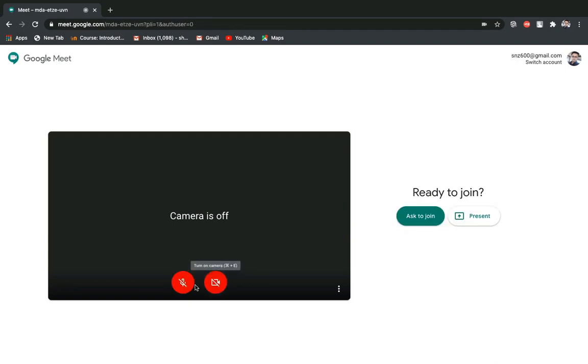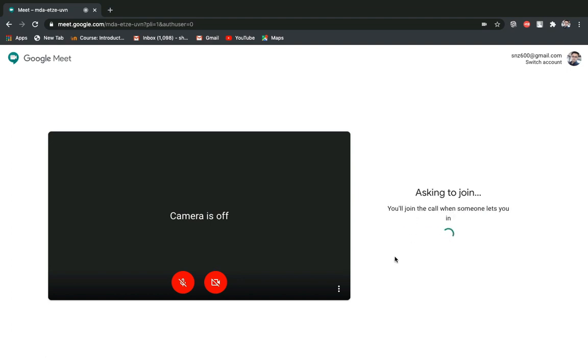Turn off your camera and microphone and click on this button 'Ask to Join'. So the class teacher will get your message and you have to wait for the class teacher's response.